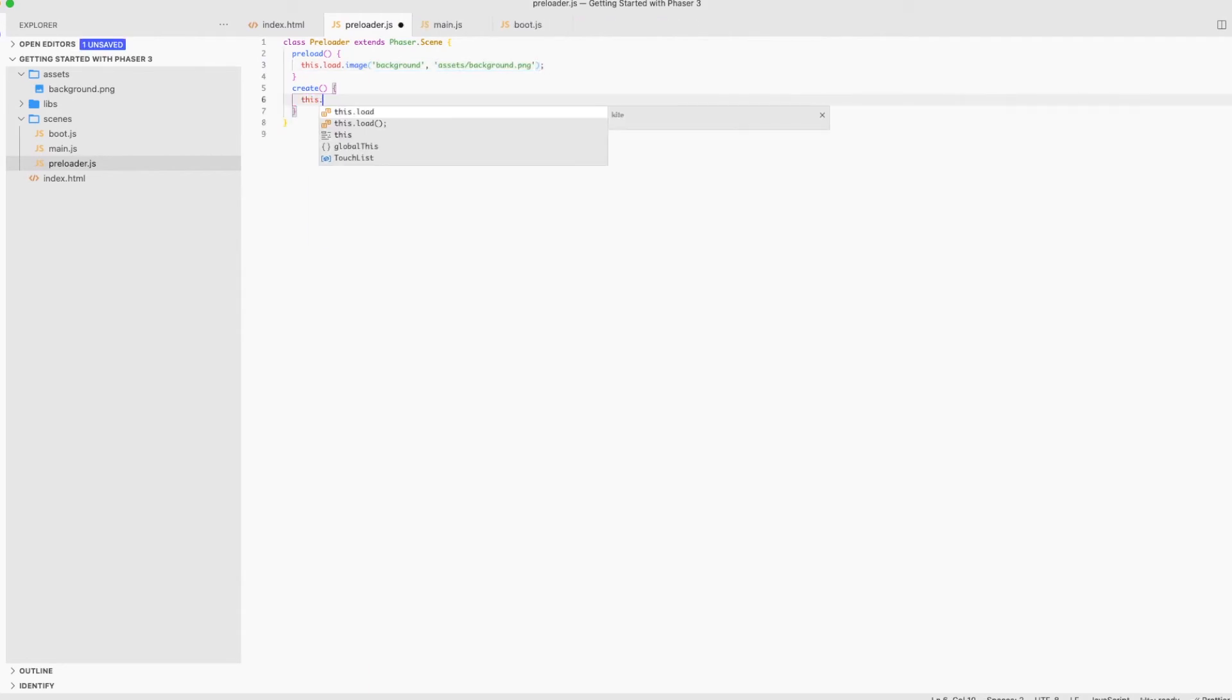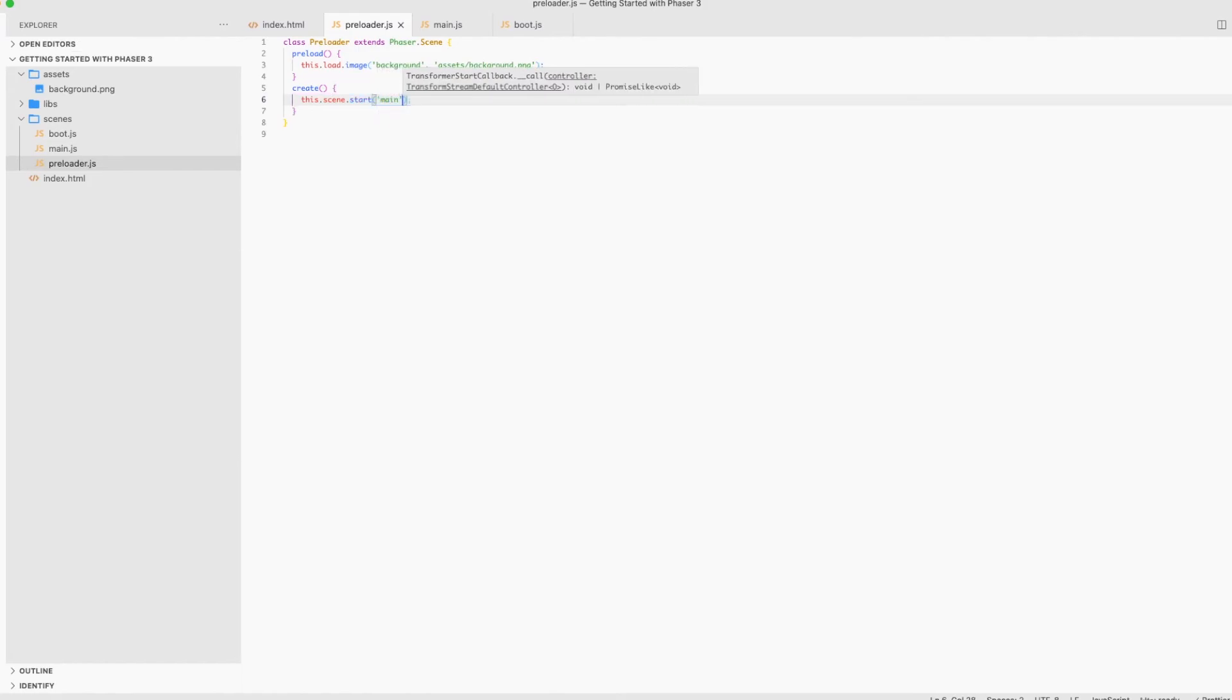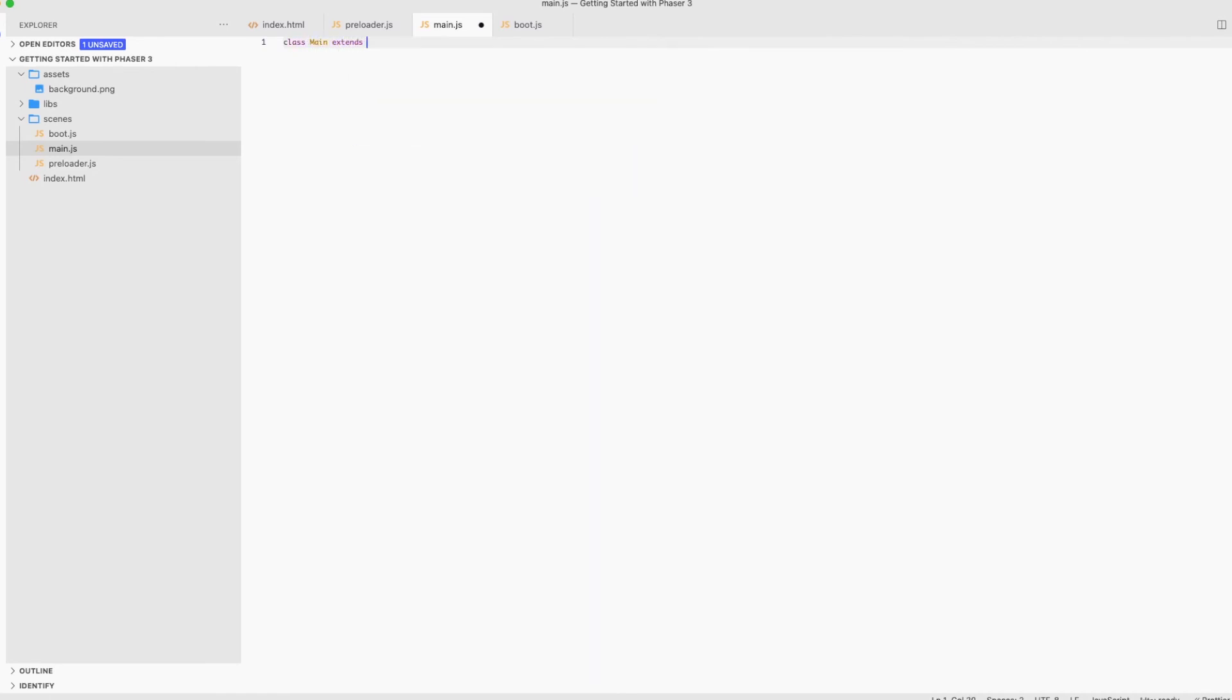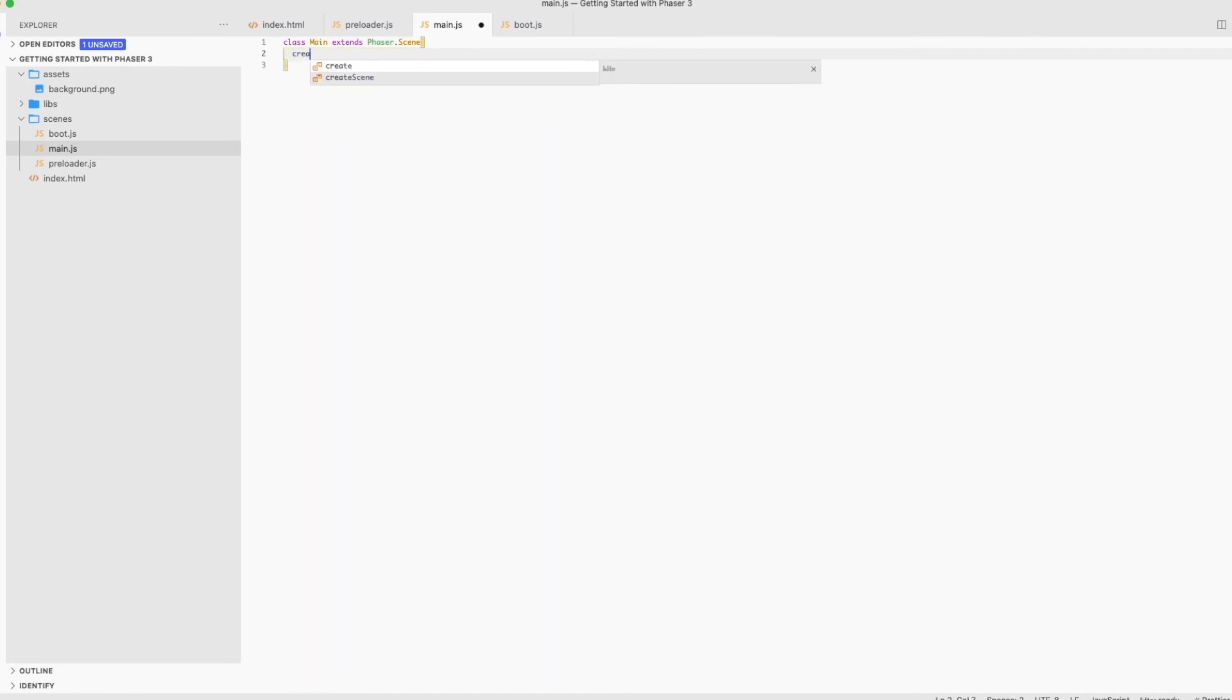After the preload method finishes loading our image, the create method will be invoked as we explained earlier and we will use it to start our main scene. Some of you might say why wouldn't I preload the images in the preload method of the main scene? The answer is that we might need to add some features later on for the preloader scene such as a loading screen or any sort of things. So it's better if we keep the preloader as a separate scene. In this scene, we will add the background image that's been cached earlier so we could finally stop seeing that annoying black screen.